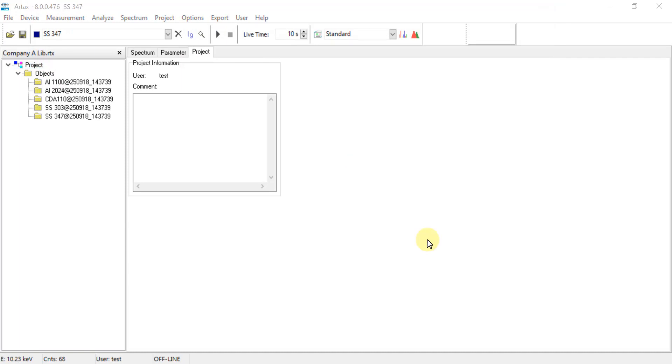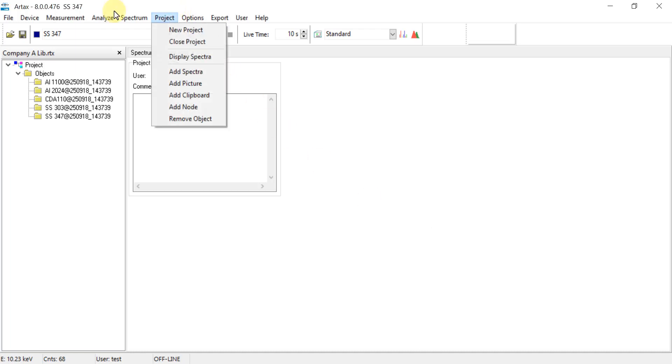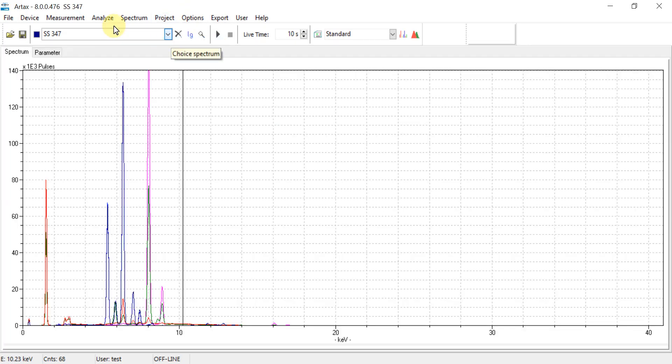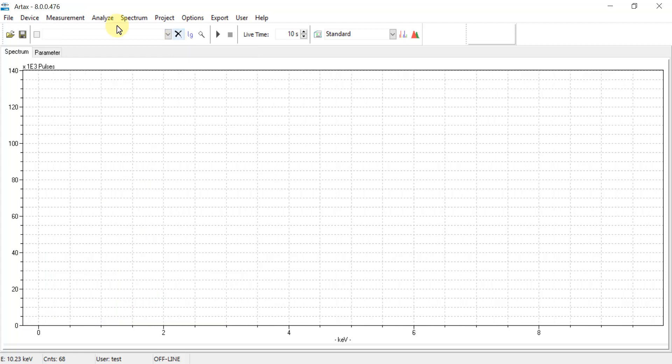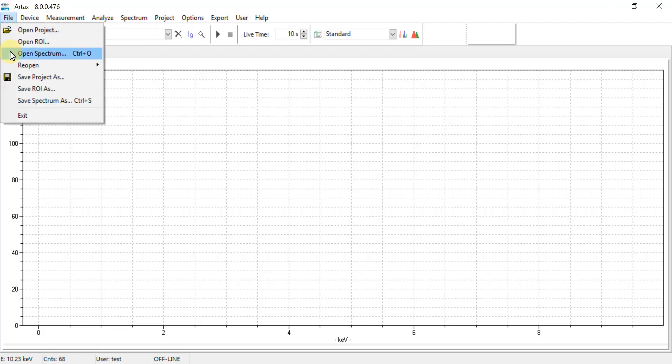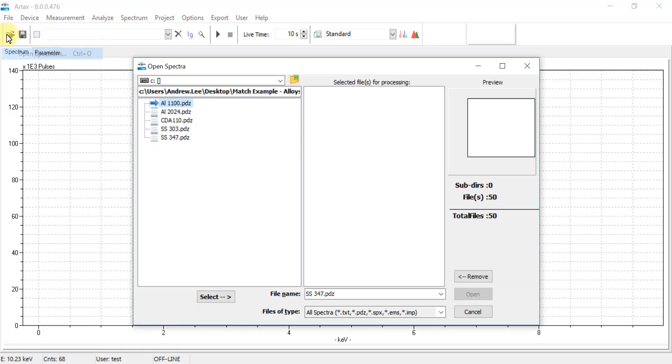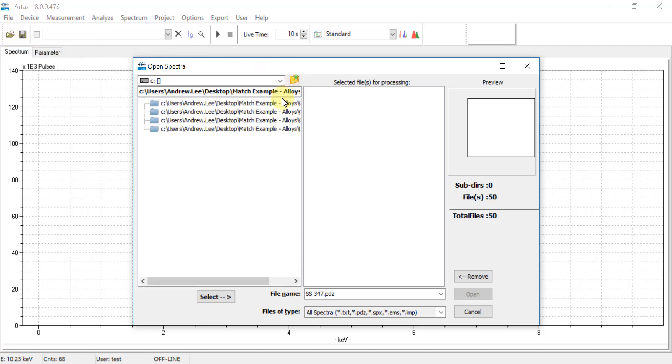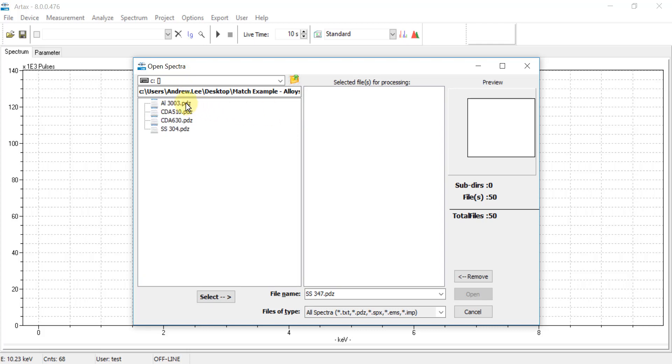This procedure will now be repeated for company B and C. So first close out this project by going to the top Project menu and then select Close Project. Then in the spectrum viewer window, select the Close All Spectra icon to clear out all prior PDZs. Then go to File and Open Spectrum and navigate to the second group of PDZ files, which in this case is for company B. Highlight those relevant files, and then again hit Select and then click Open.